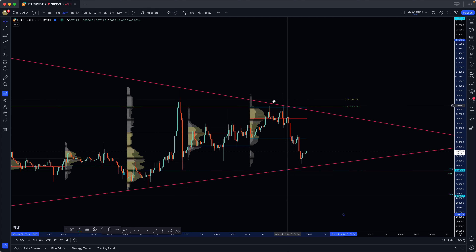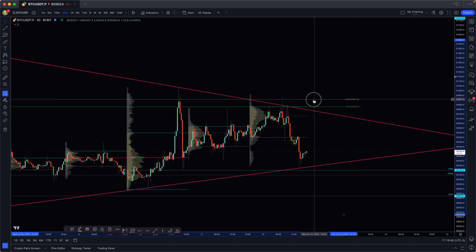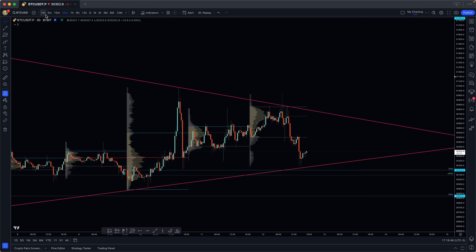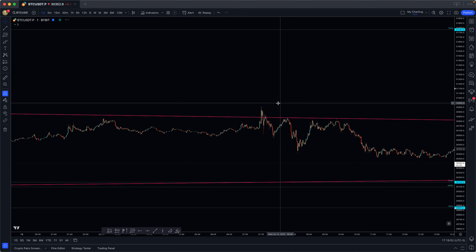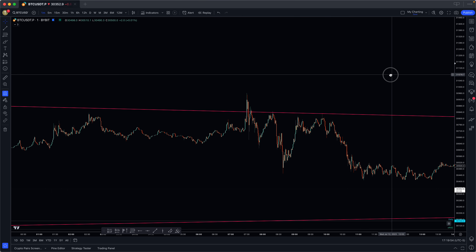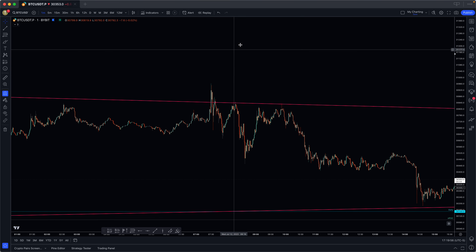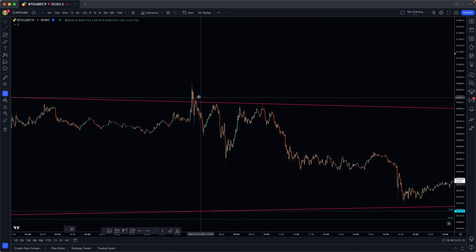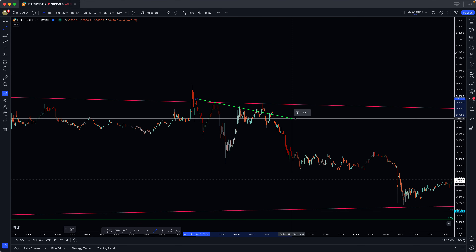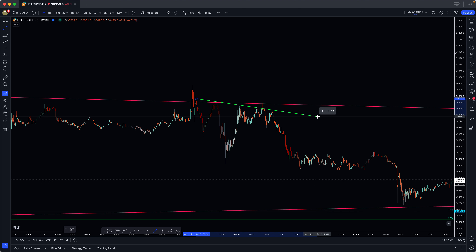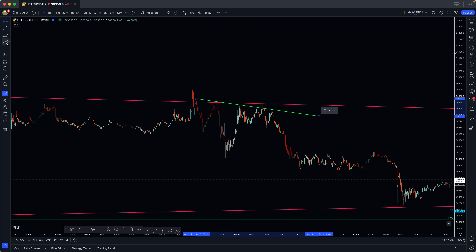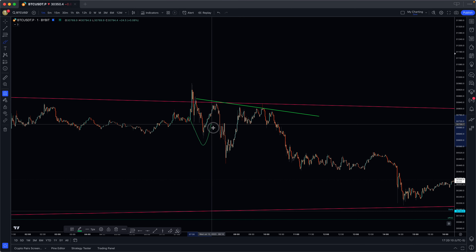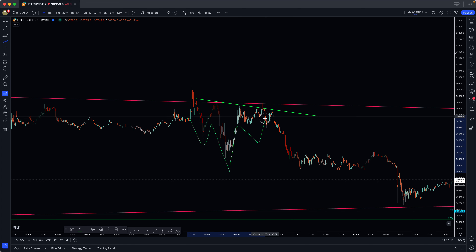I want to explain some of this price action that went on after the fact. Going down to the one-minute chart, I want to show you what I showed my group when we were at this area. We have this inverse head and shoulders forming — you can see the shoulder, here's the neckline, we have our shoulder, head, and shoulder.